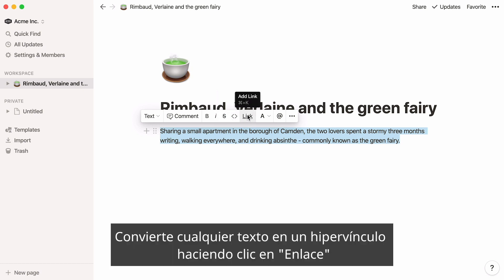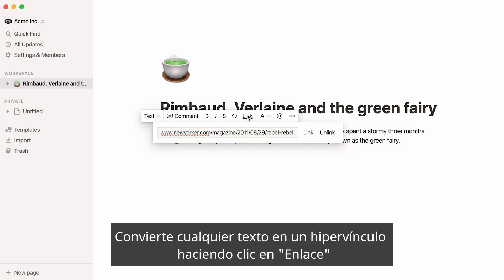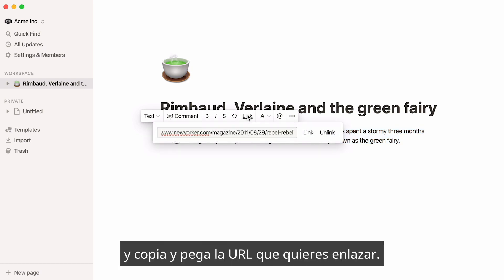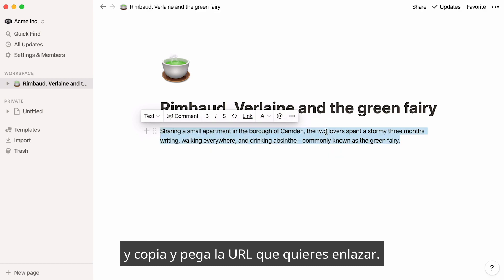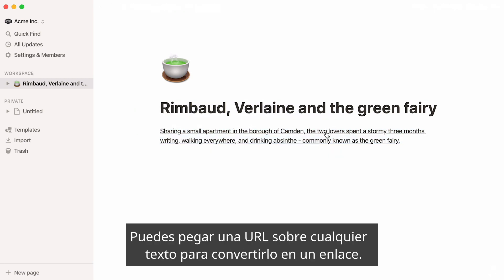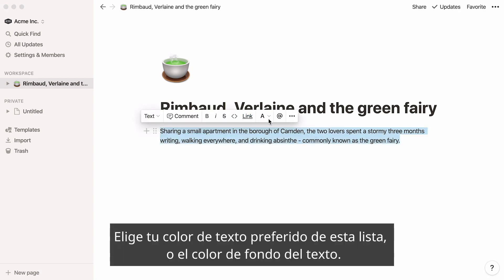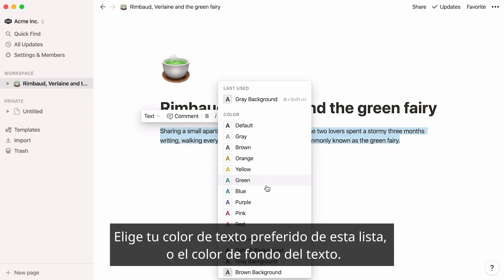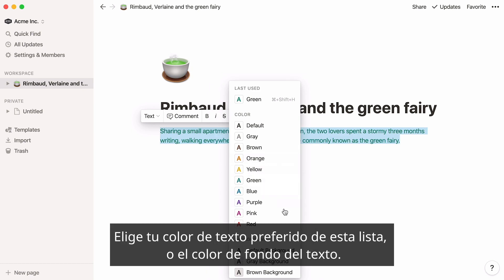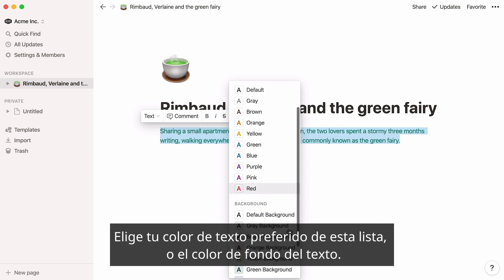Turn any text into a hyperlink by clicking on Link and copy-pasting the URL you'd like to link to. You can also paste a URL over any piece of text to turn it into a link. Pick your preferred text color from this list, or text background color.